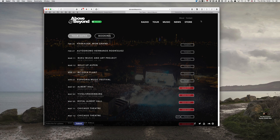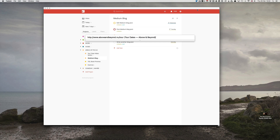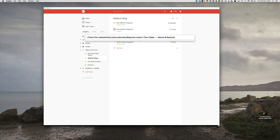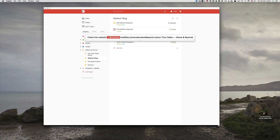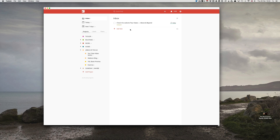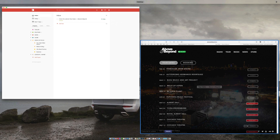In the past I would have had to have copied and pasted the link to this website. Now all I have to do is click on the button up here, Add to Todoist. It comes up with the website and I could say 'check this website' and I can put at computer or at internet, every month, and add that in. That will go into my inbox because I didn't assign it to a project. Check this website — and now all I have to do is add tour dates, Above and Beyond. It's absolutely brilliant. You can also do this with text.